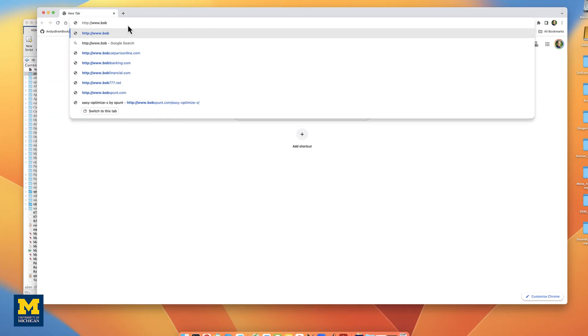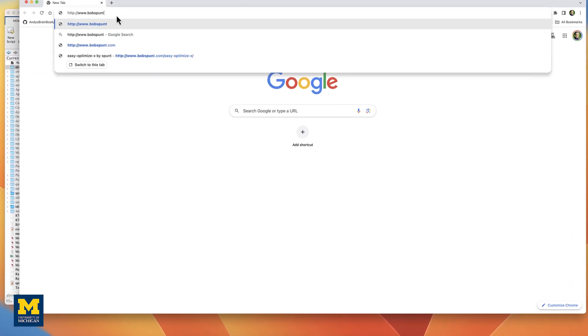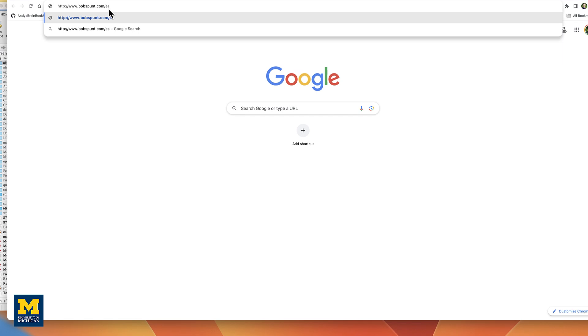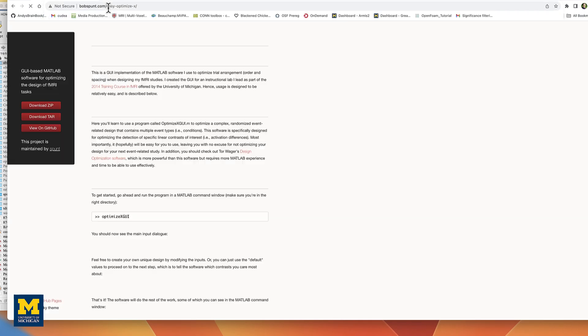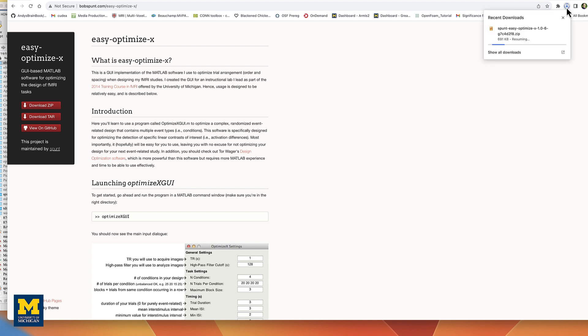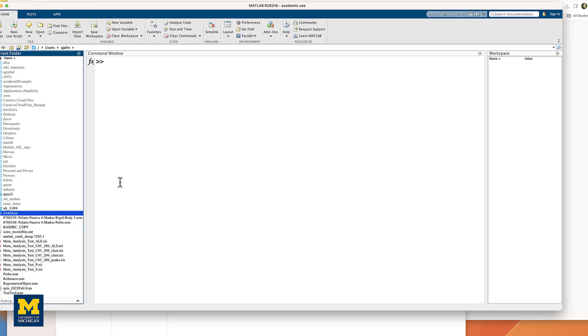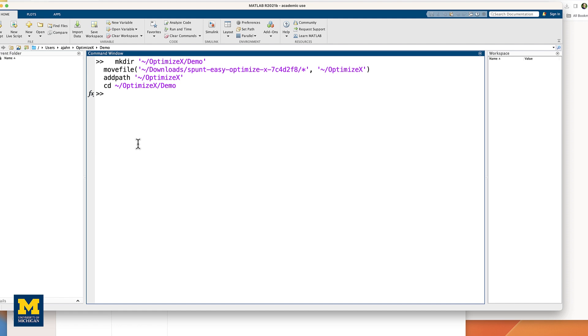To get started, go to www.bobspunt.com slash EasyOptimizeX, and then click on Download Zip from the menu bar on the left. When it has finished downloading, unzip the package, and then move it to your home directory and add it to your MATLAB path by opening a MATLAB terminal and typing these commands. You can find them in the more info box down below.